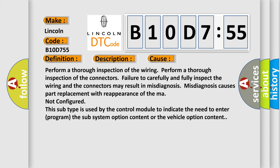This diagnostic error occurs most often in these cases. Perform a thorough inspection of the wiring. Perform a thorough inspection of the connectors. Failure to carefully and fully inspect the wiring and the connectors may result in misdiagnosis. Misdiagnosis causes part replacement with reappearance of the MAR not configured. This subtype is used by the control module to indicate the need to enter program the subsystem option content or the vehicle option content.